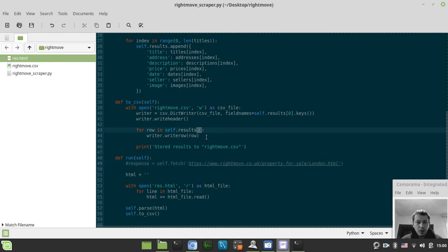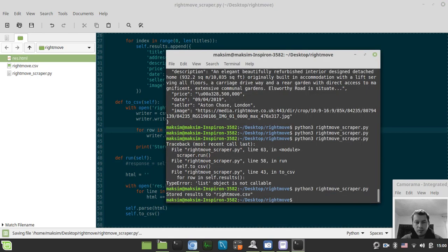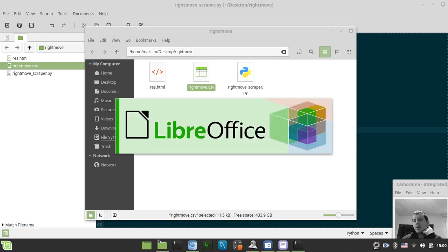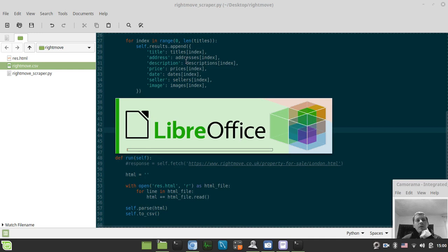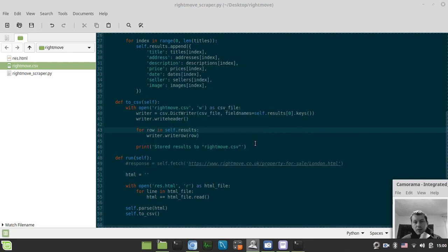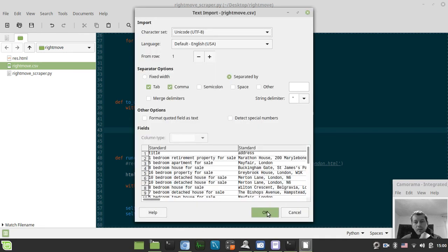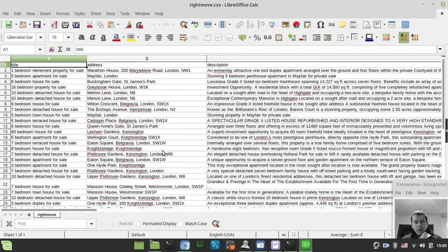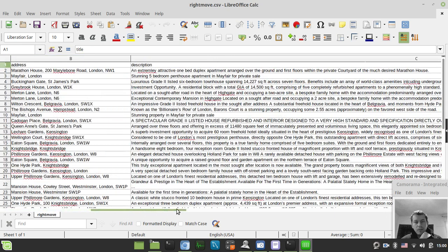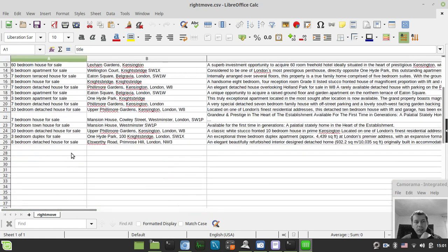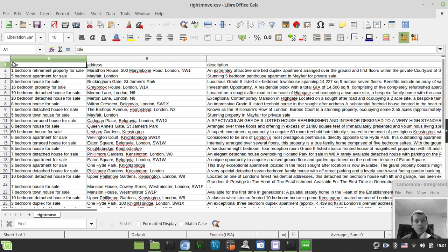Here is our CSV file. The data has title, address, description, date, price, seller, image URL — all this information — and we have 25 entries because the first row is used for column names.